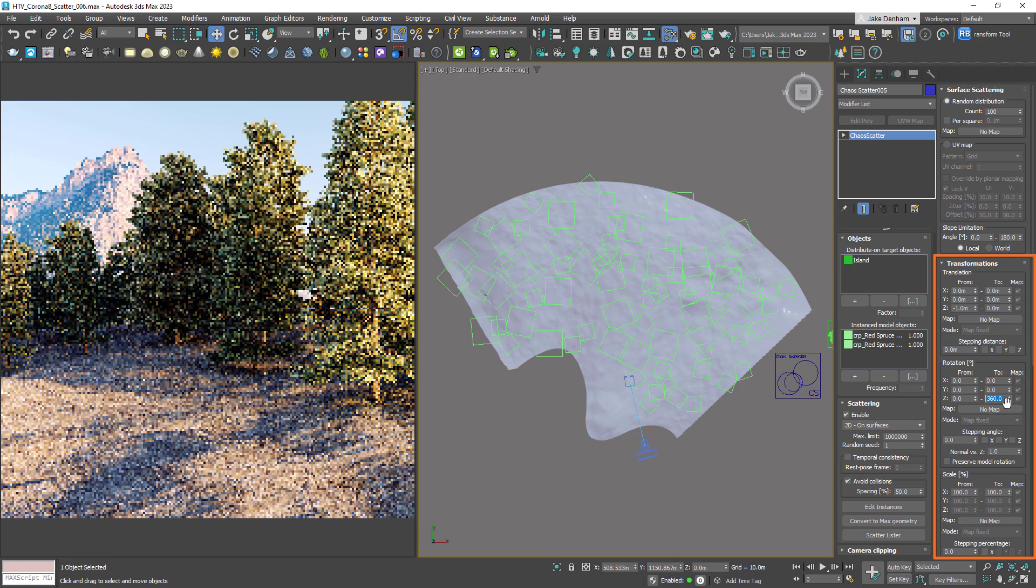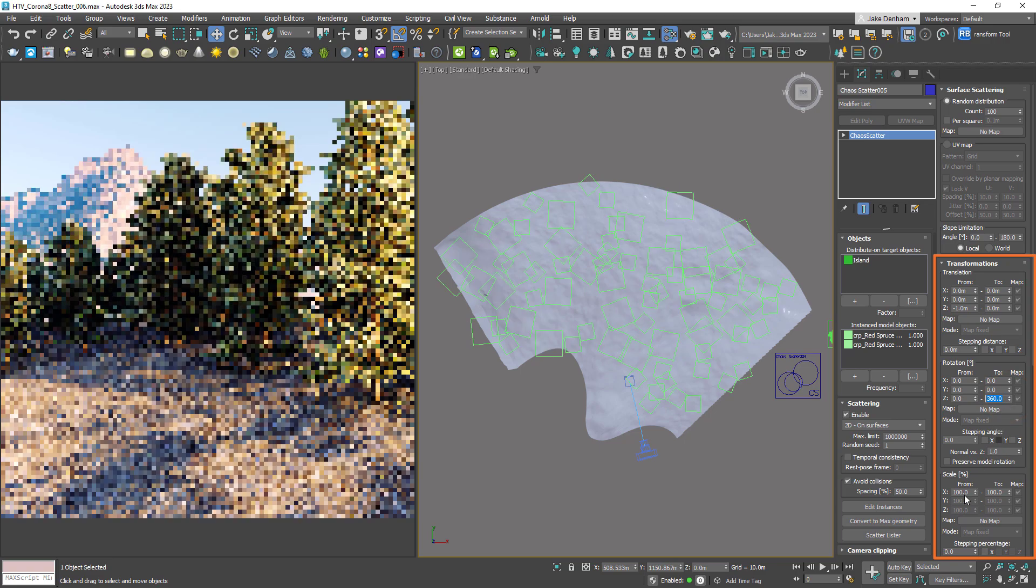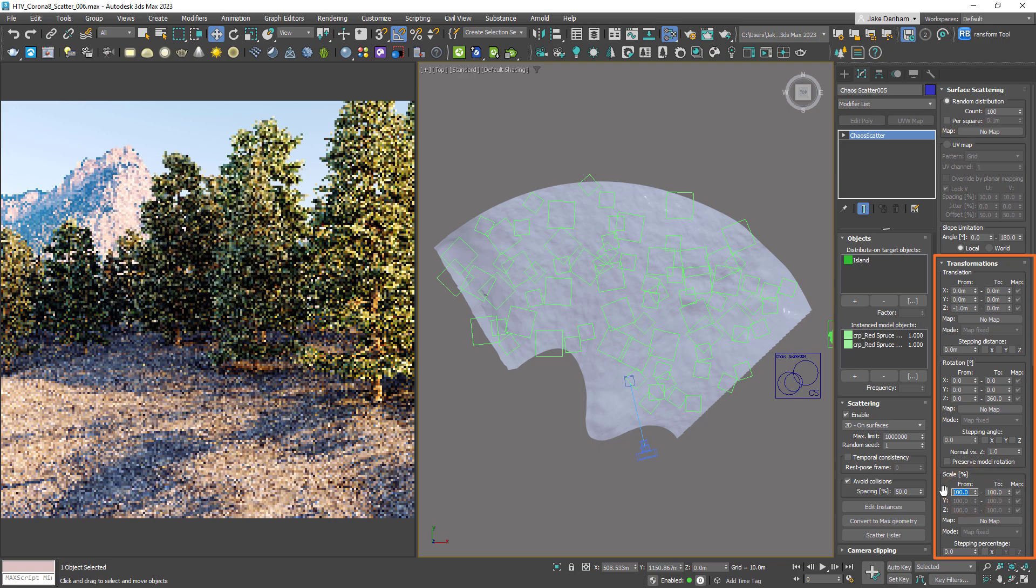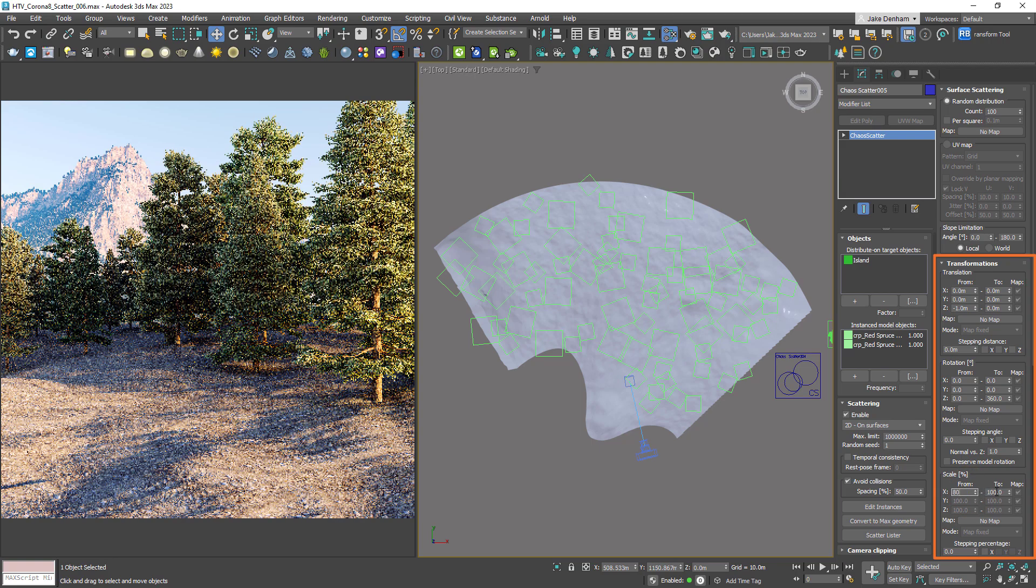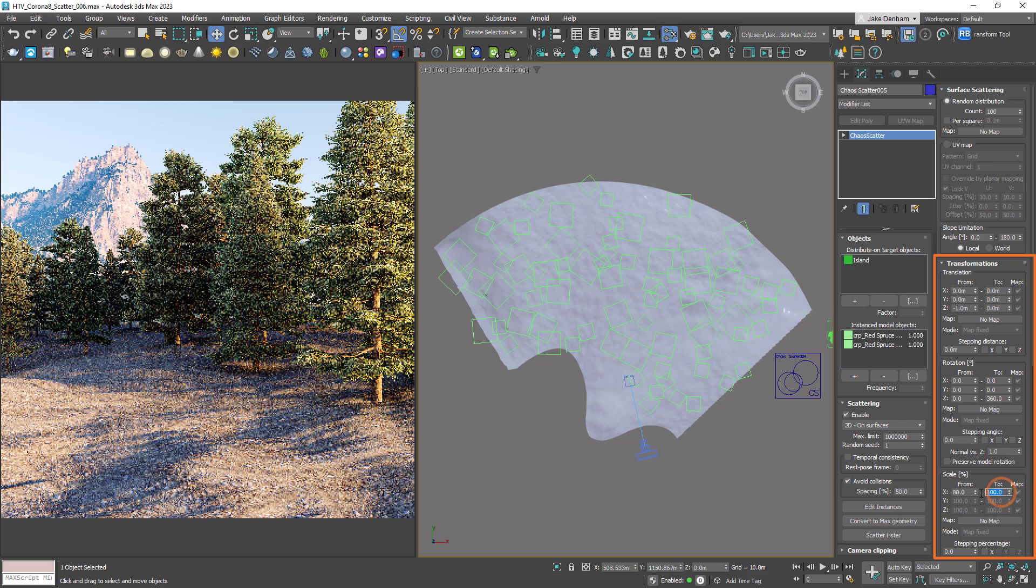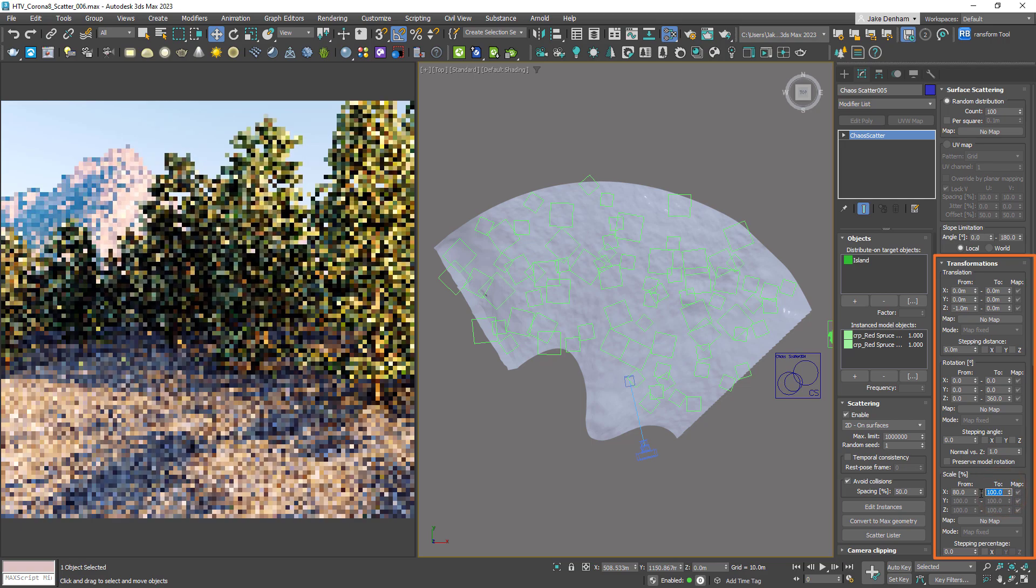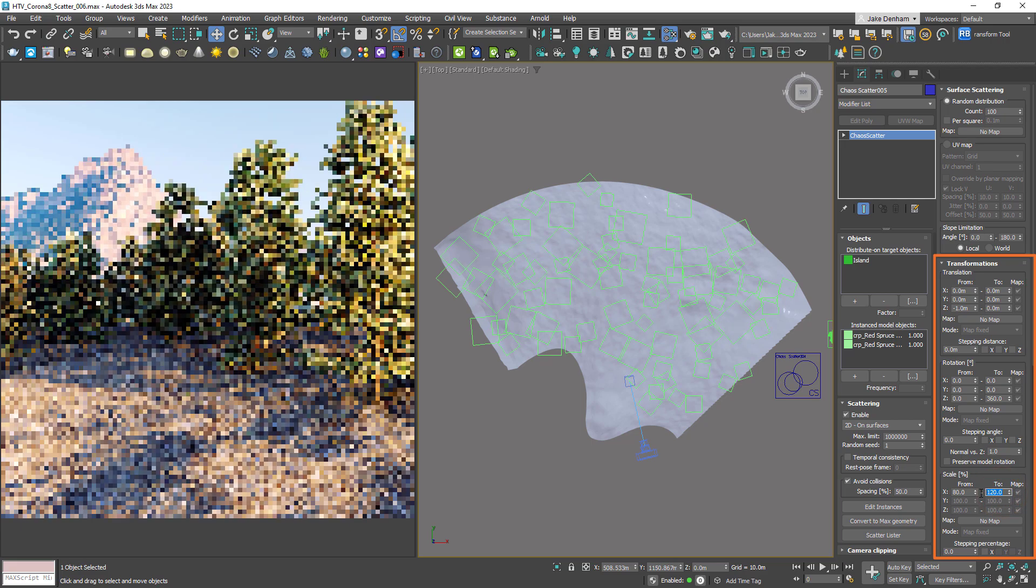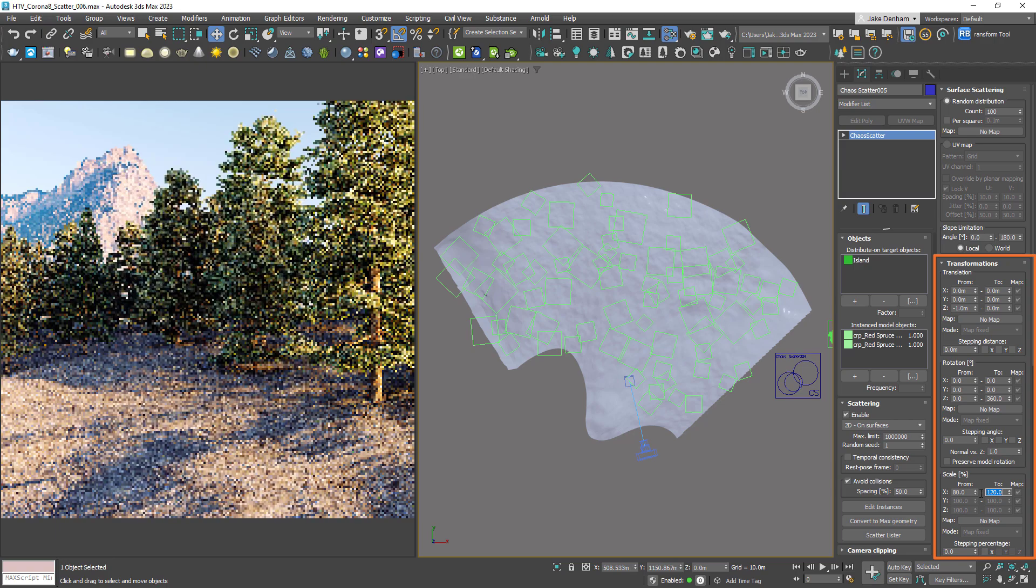The scale percent will also add more variation to the scale of our object. At 100%, all of the trees will be 100% of their original size. If we make this 80% and 120%, then the tree will be anywhere between 80% and 120% of the original object size.